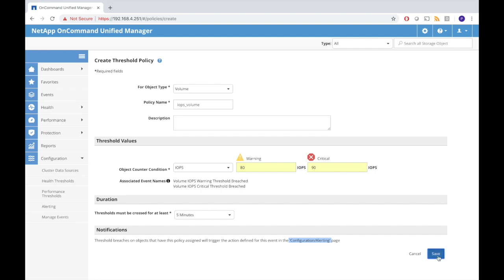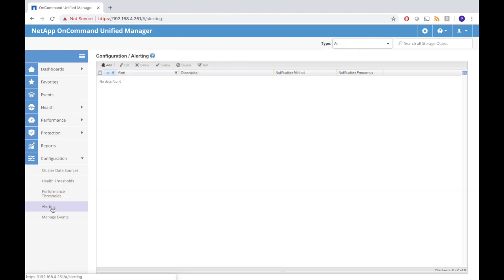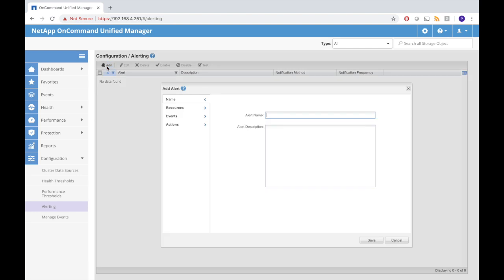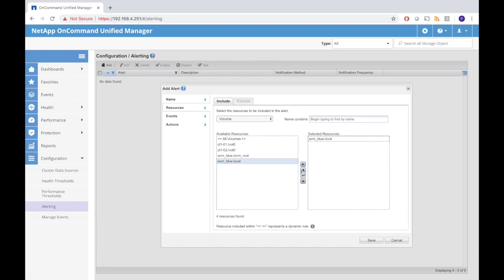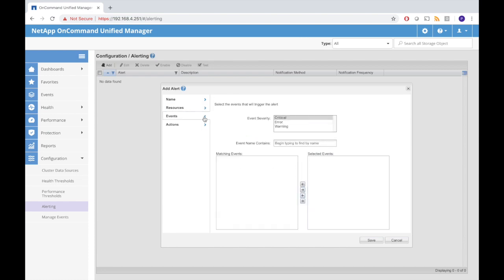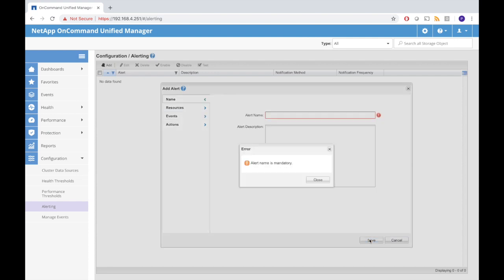We have the policy set up. Now we go to the alerting page and add an alert. The alert should be for the resource volume, so we select volume. We want the alert to be generated for the X vol and the Y vol if necessary. We select the event which should be the IOPS critical threshold breached. If that's the case then there will be an alert generated for X vol and or Y vol.